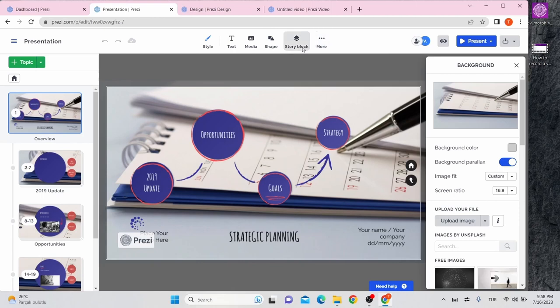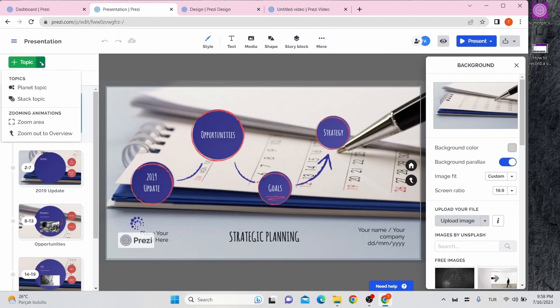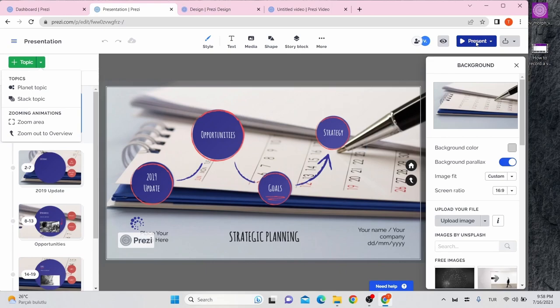With the topic button on left side of the screen, you can add planet topic or stack topic. On the top right, you can click this icon and start your presentation. All of the things you have done is automatically saved.